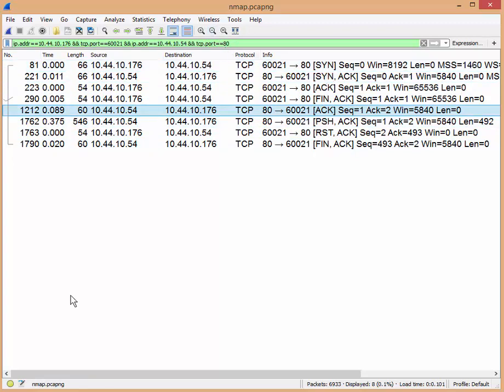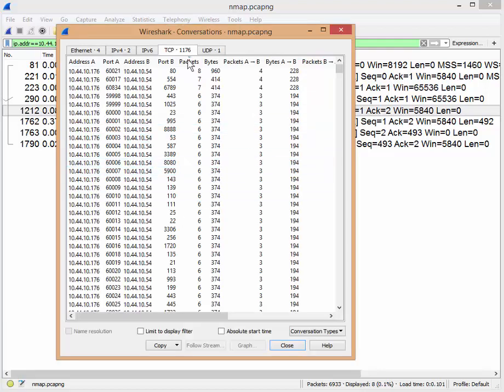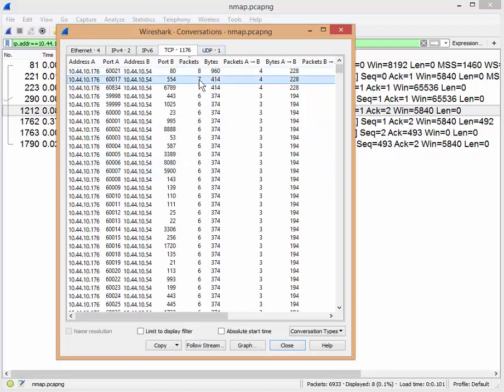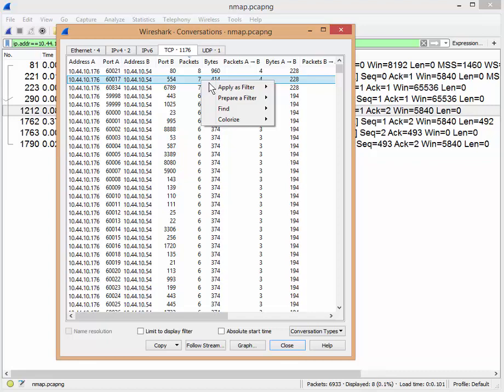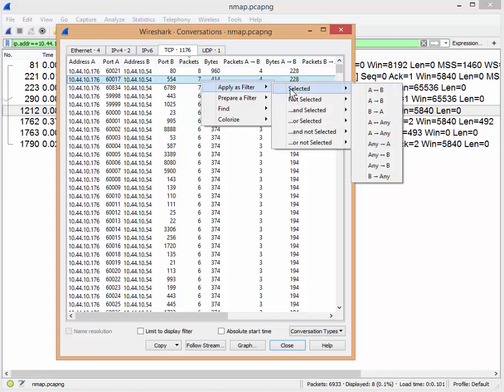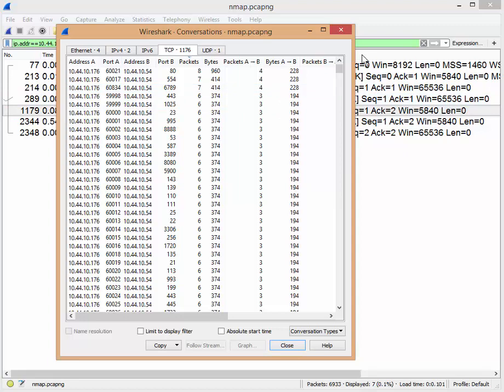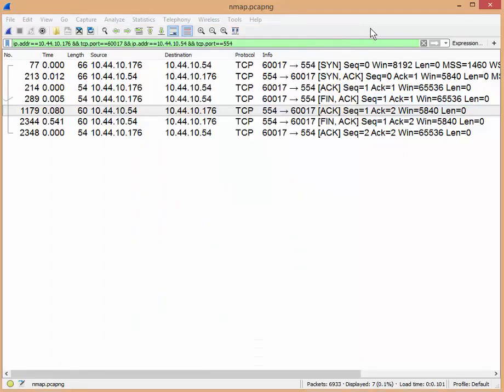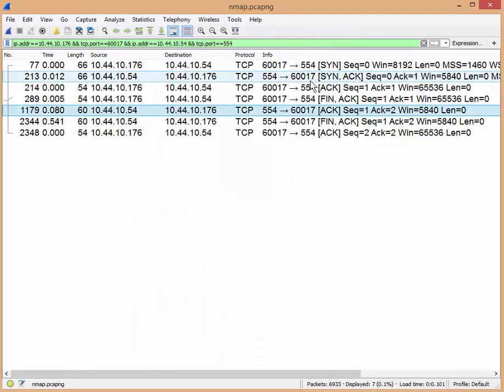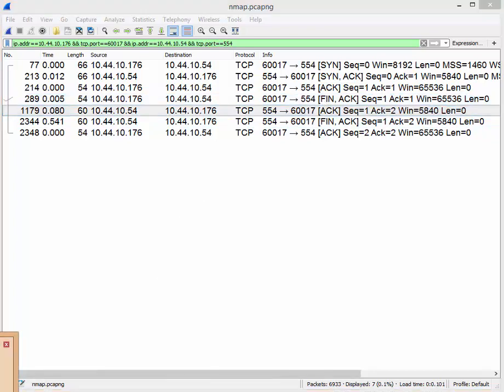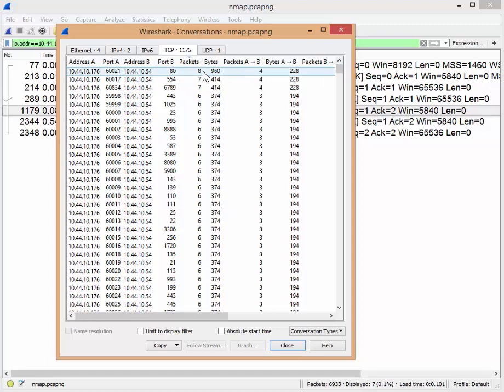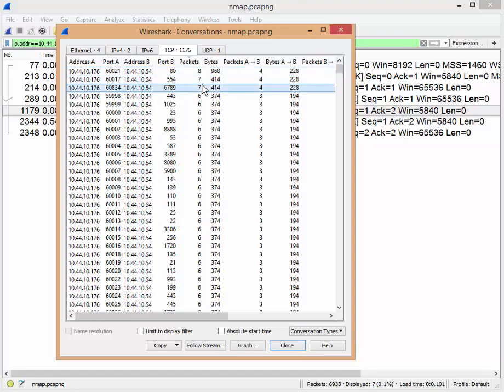So if I go back to my statistics screen, you'll see that that's the only eight. Well, then what's with the seven? Did that one work? Let's find out. Apply as filter, selected, A to B. I'm going to click back here. And you can see SYN, SYN ACK, ACK FIN. See that worked as well. So now we're starting to learn that within our statistics report, the port 80 worked, eight packets. This worked with seven packets. So these all worked.